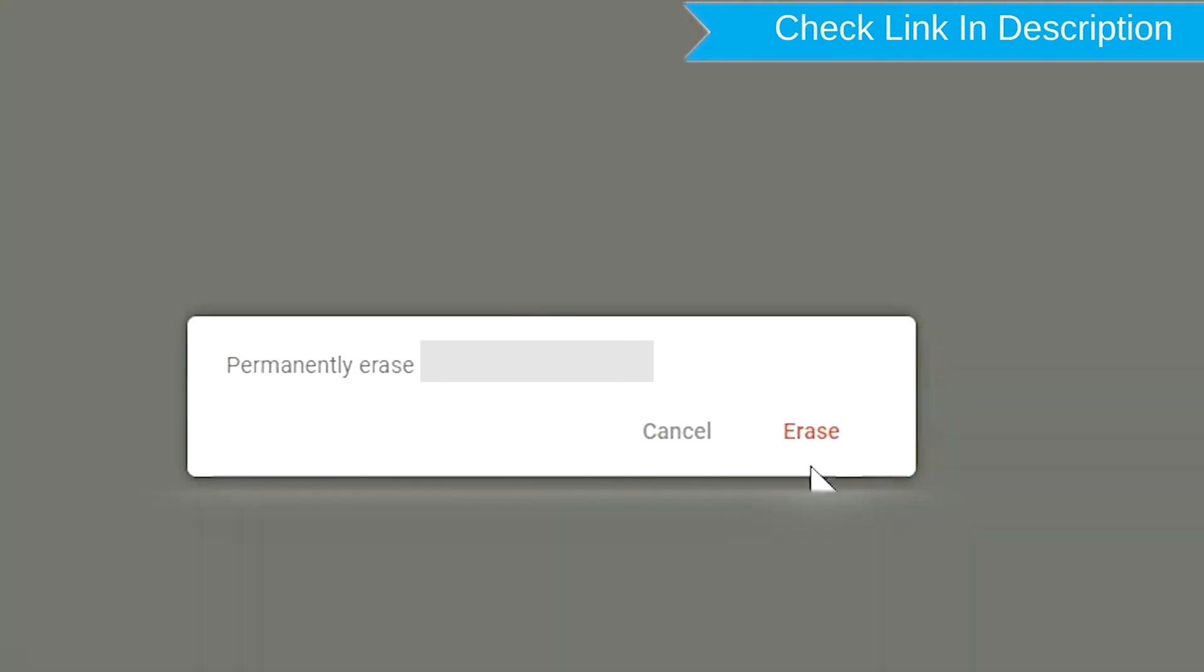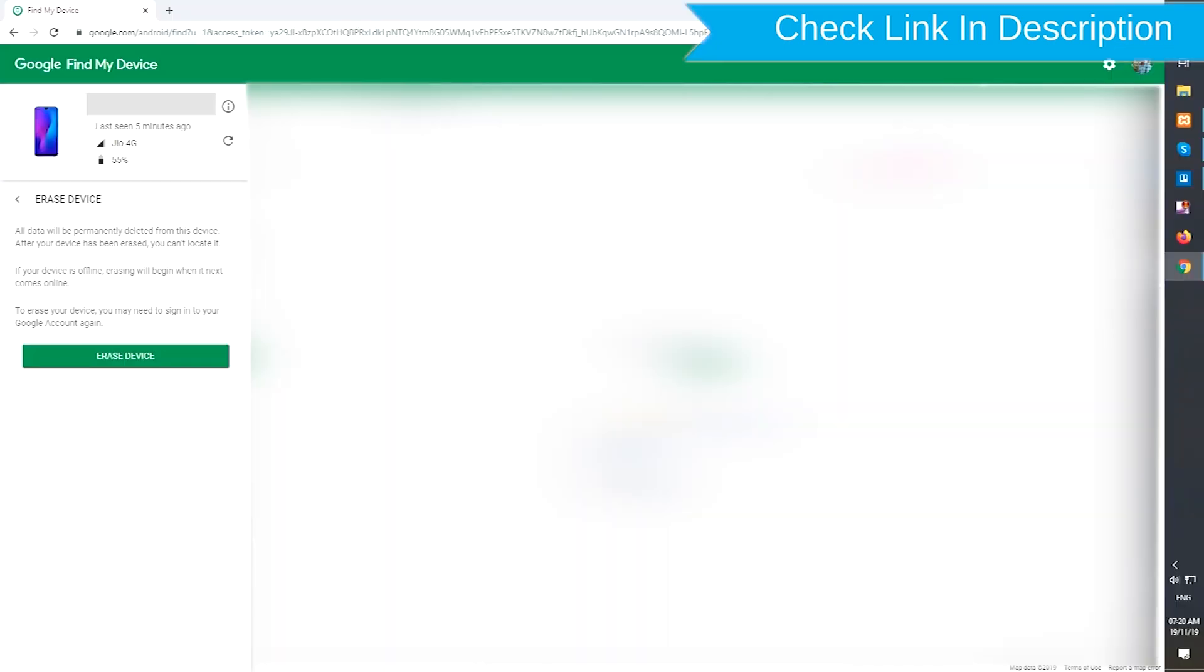Next, you will see erase all data menu. Then tap on the erase option.